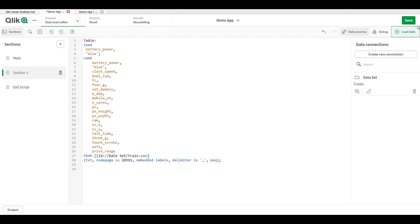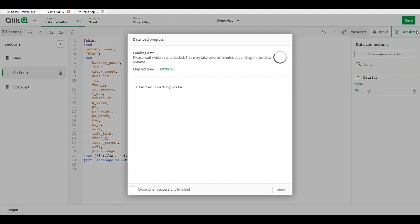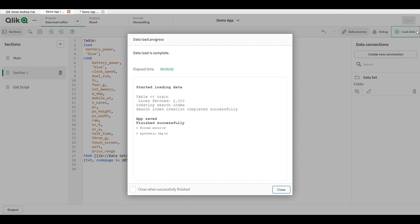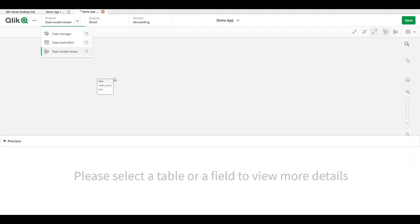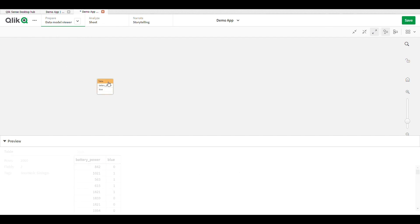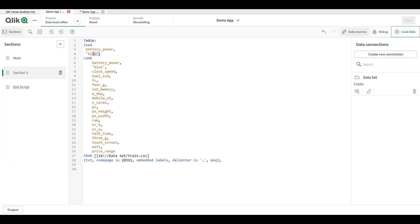I write those two fields in my first load. Just click on load data — it easily loads the data. Then go to the data model view, click on the table, and see that battery power and blue — these two fields are loaded.